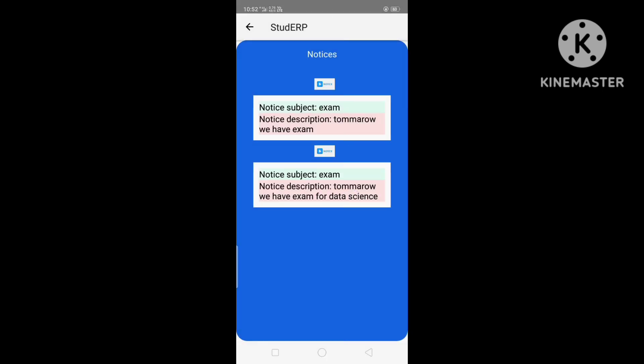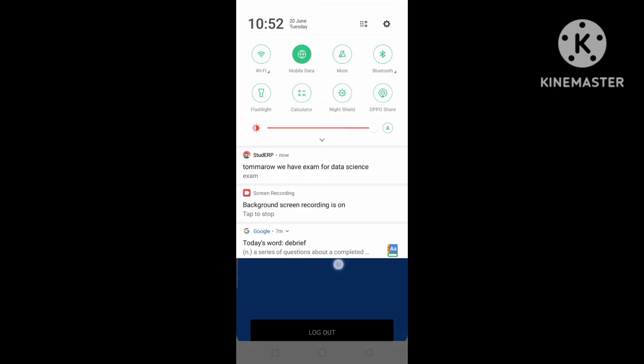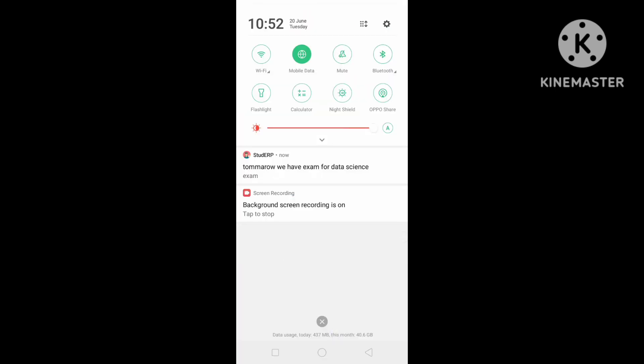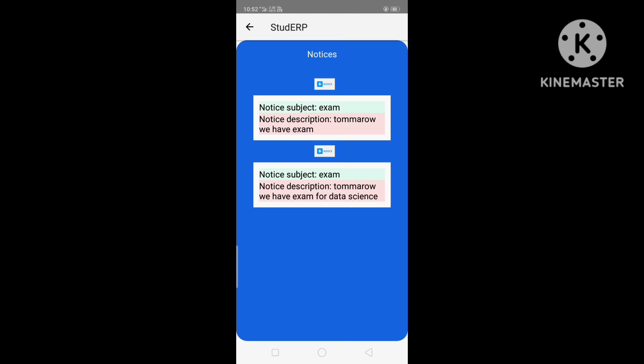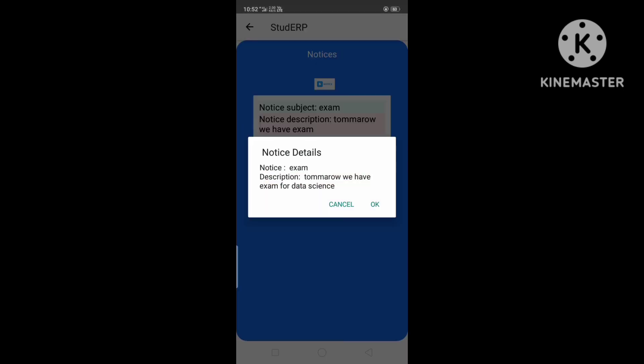In the Notice section, it will trigger a notification. As you can see, this is the notification: 'Tomorrow we have an exam for Data Science' — which was previously added from the admin module.